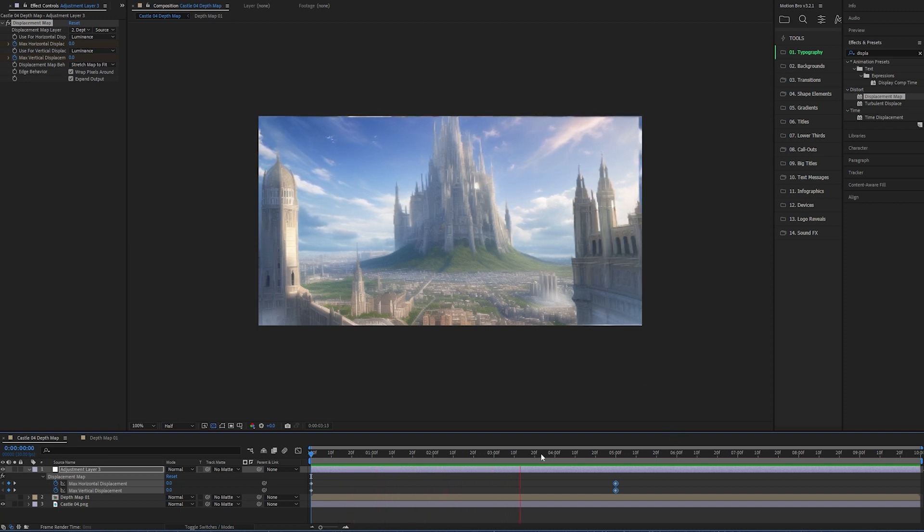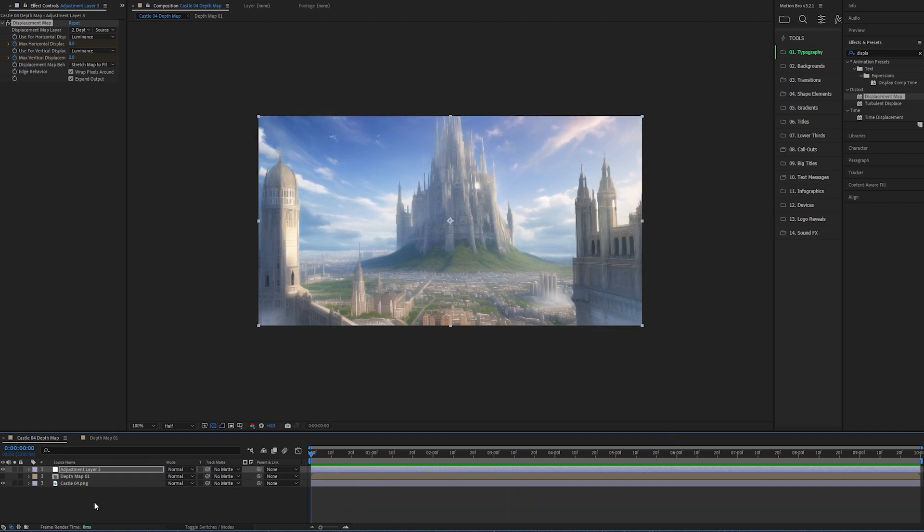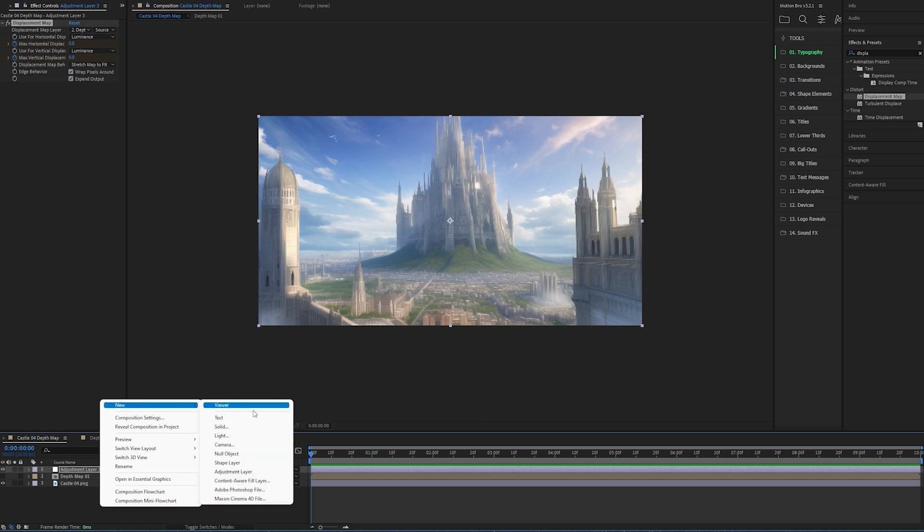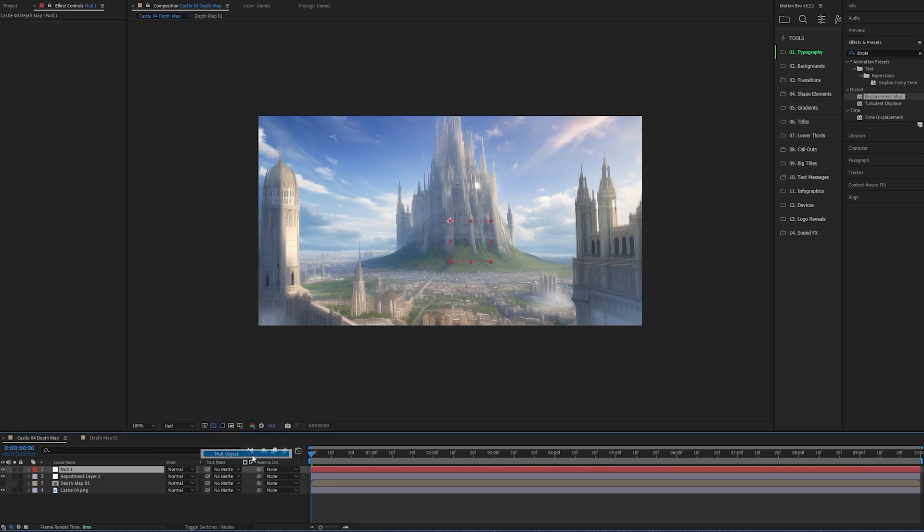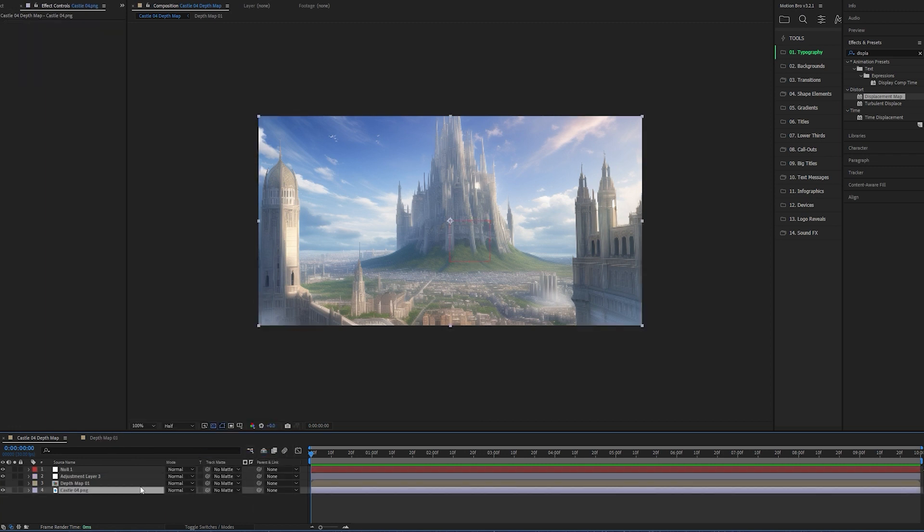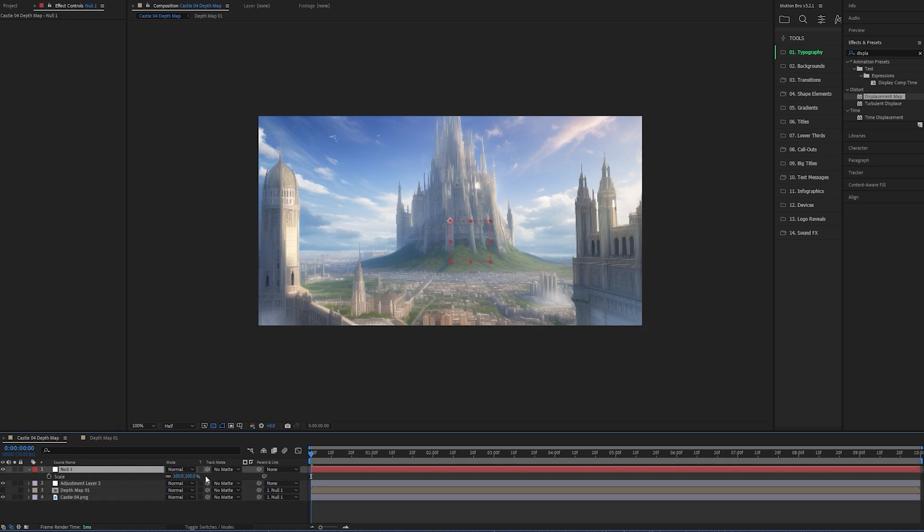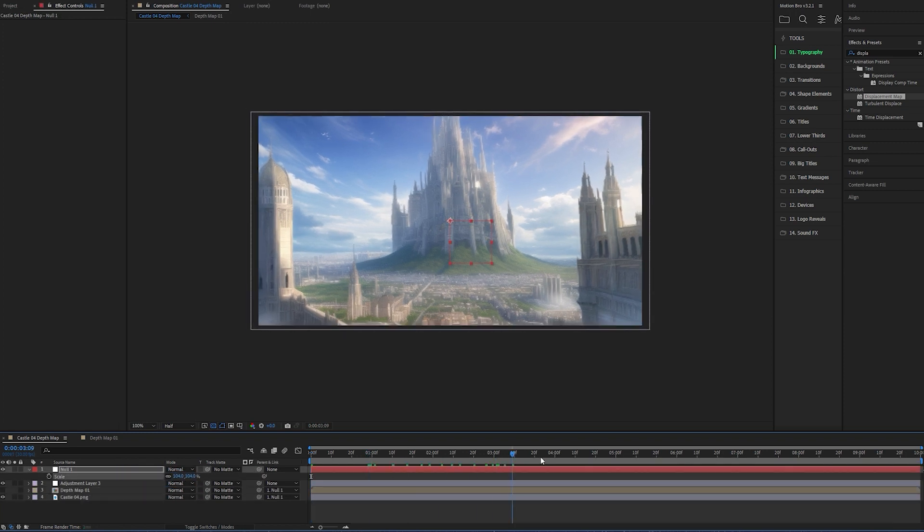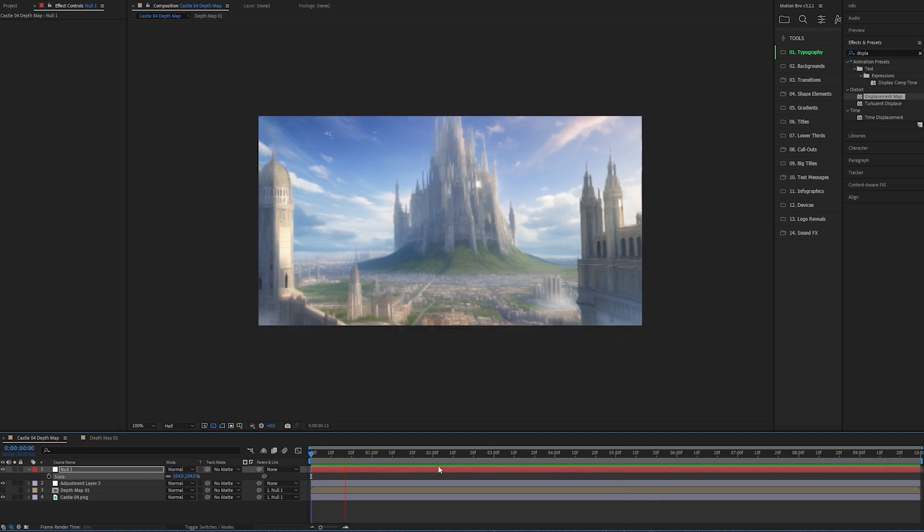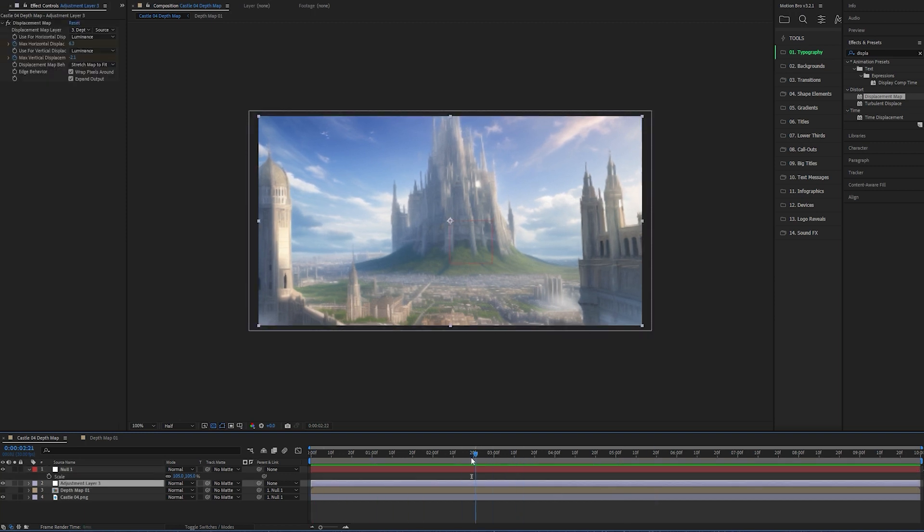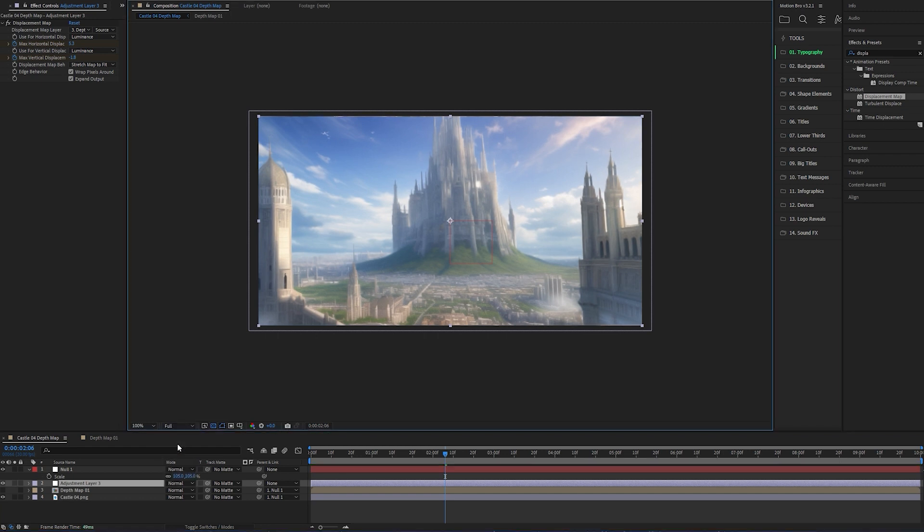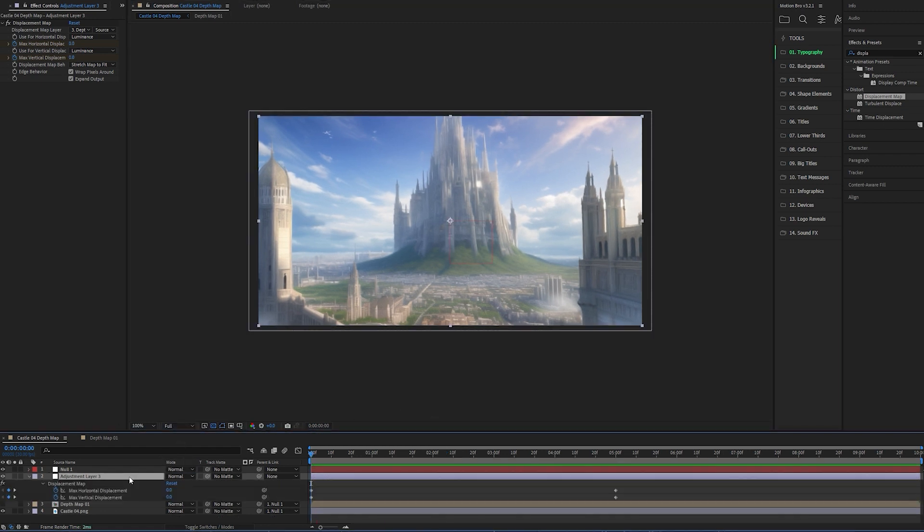Now to fix the bleed issue that the distortion is causing, I'm gonna zoom everything in. The best way to do that is by creating a null object and then pick-whipping the castle and depth map layer to it as well. Sometimes After Effects can glitch out a little when you've got the viewing panel set to anything but full, so if you are having trouble, that could be your issue.